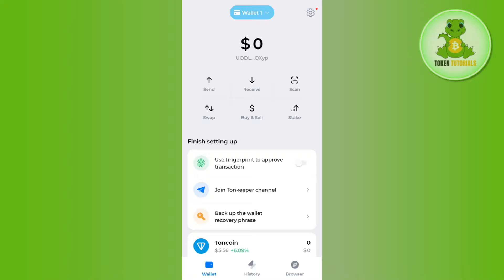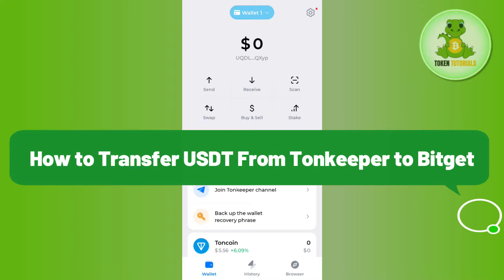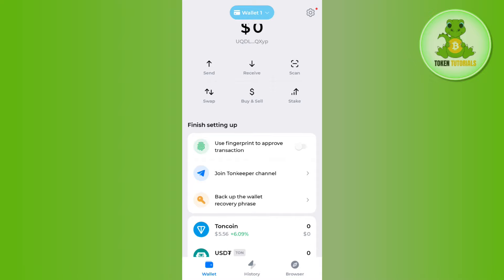Hello everyone, welcome back. In this video I will show you how to transfer USDT from Tonkeeper to Bitget. For that, you need to launch your Tonkeeper wallet and then login into your wallet if you haven't already.